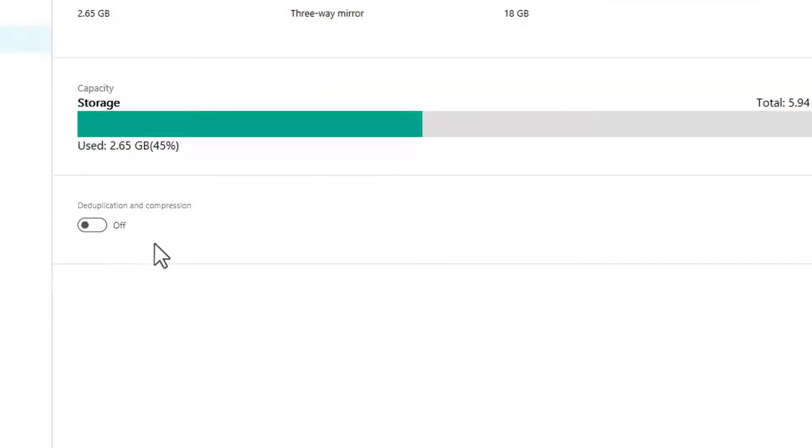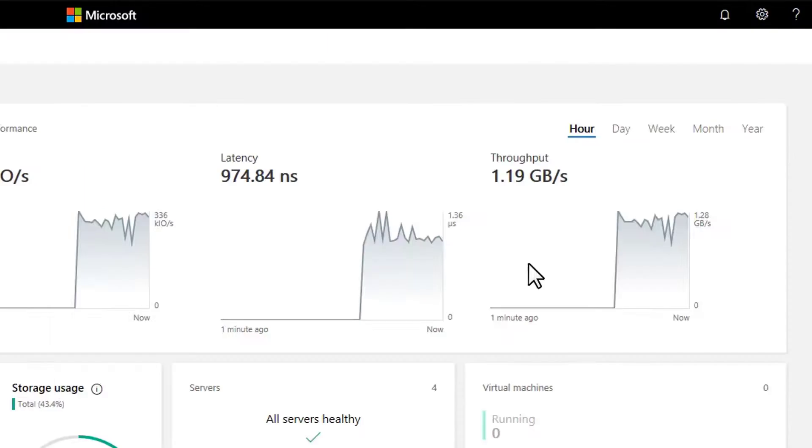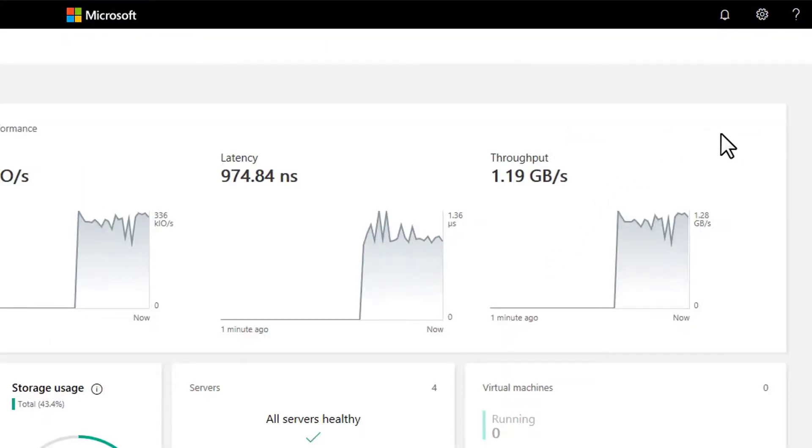So for example, deduplication and compression isn't there, and the performance charts can't show long-term history, but overall, it's very similar.